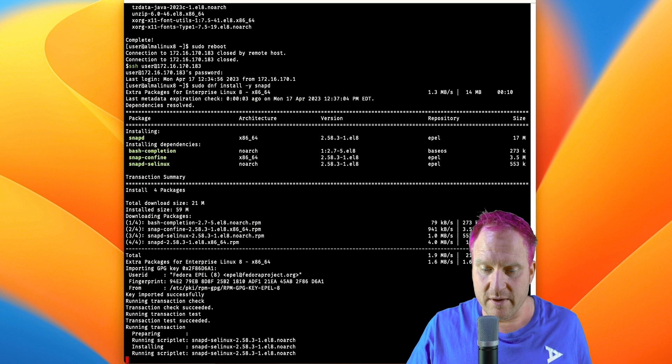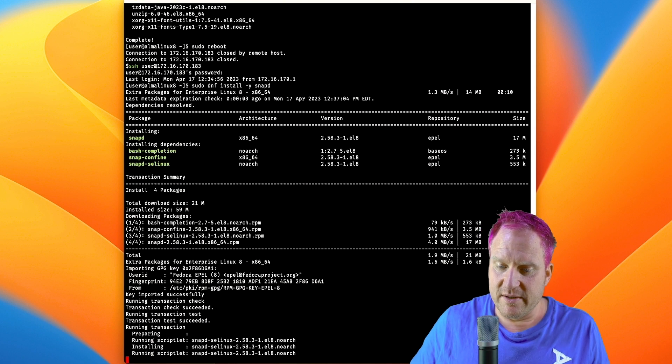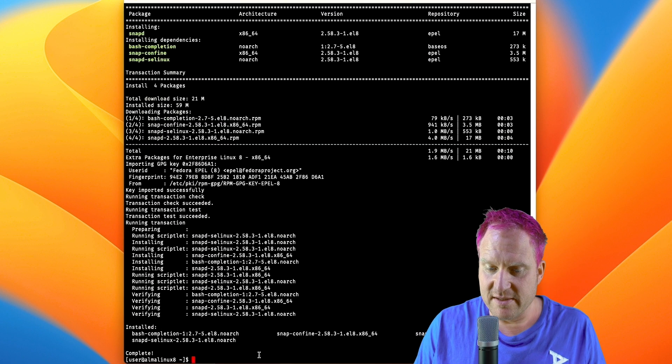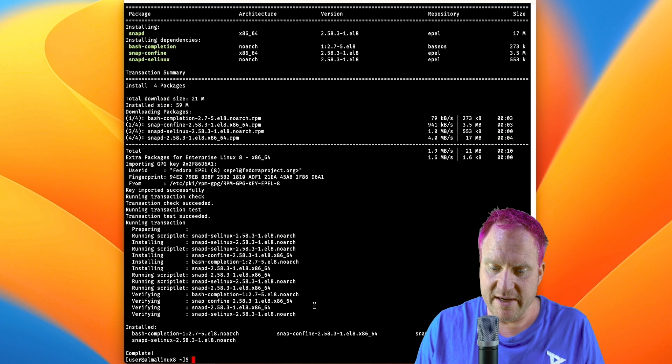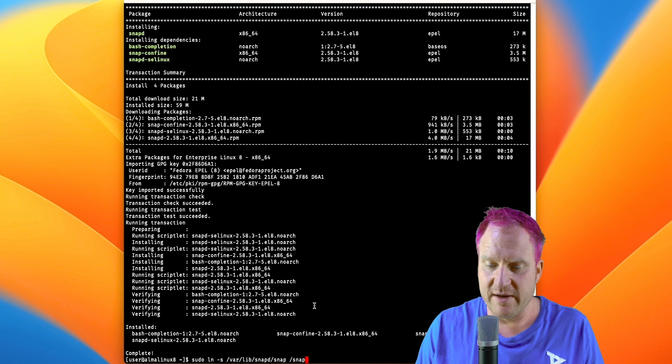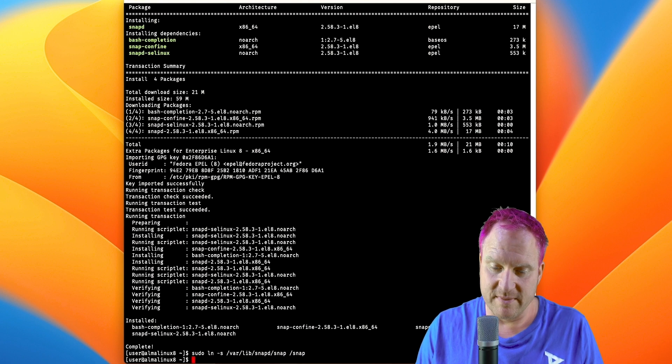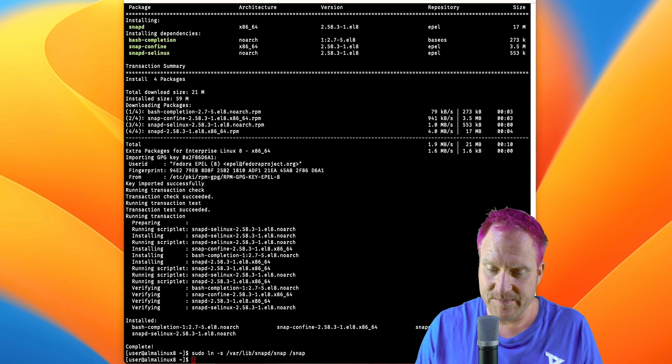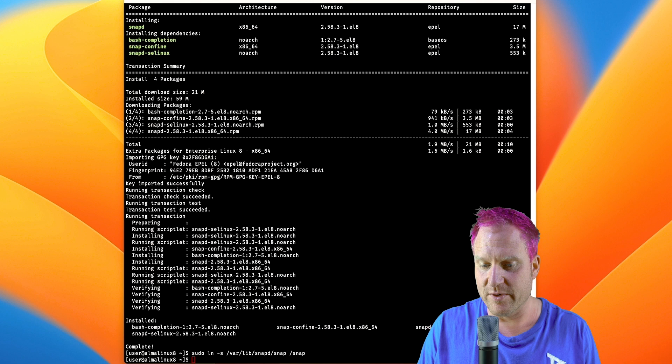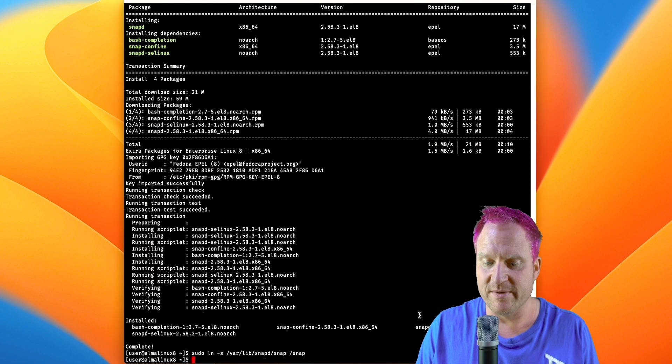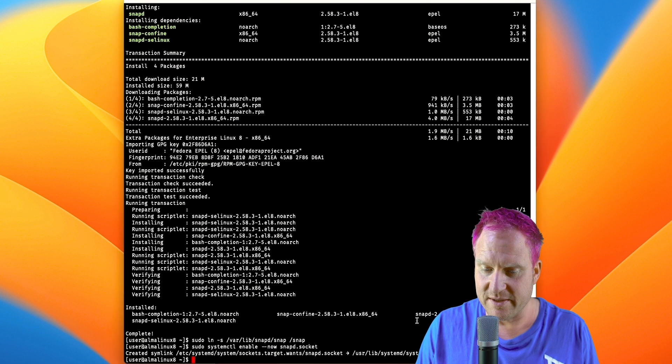Snap is going to be used for running the Kotlin part, so we get that installed. Next up, we need to download the Gradle. We need a systemd link first, and then we're going to enable the snapd service there we go.